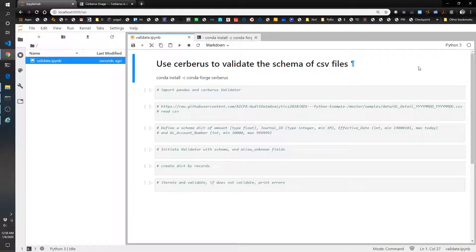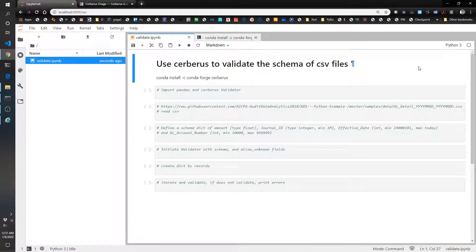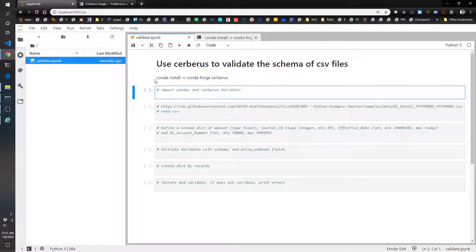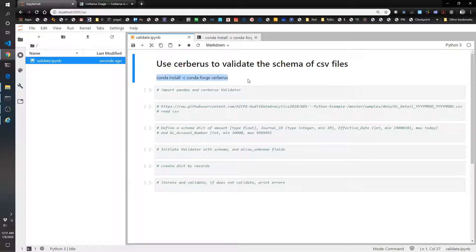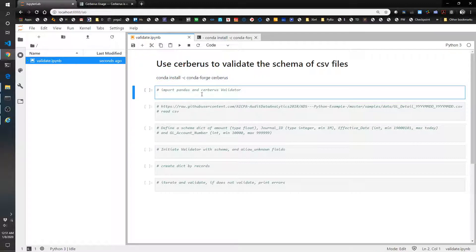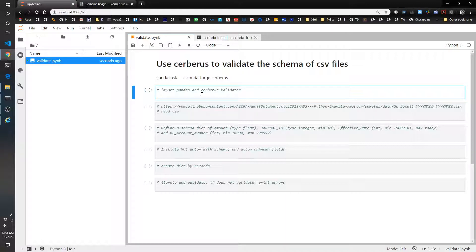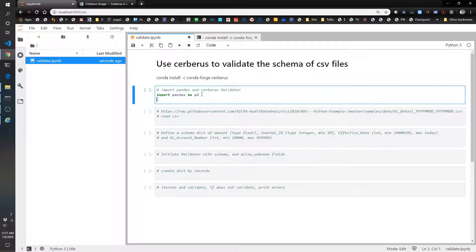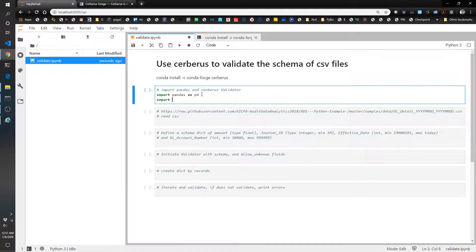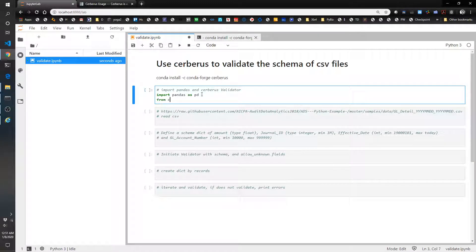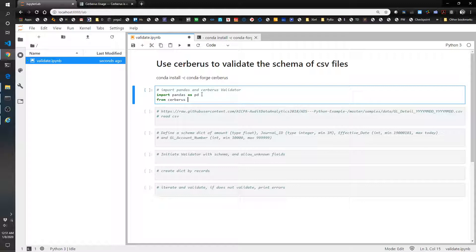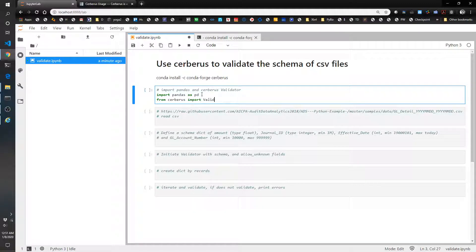In this example, we're going to use some GL detail sample data that's provided by AICPA, a repository they have on GitHub. First you'll have to install Cerberus using these words here in your command prompt. Once you do that, you'll import pandas and the Cerberus validator. So import pandas as pd, and from Cerberus import validator.